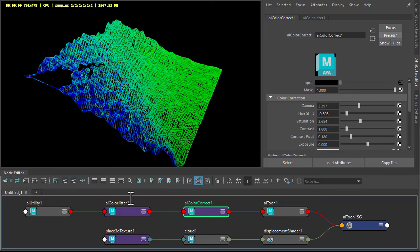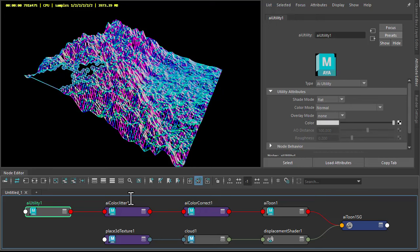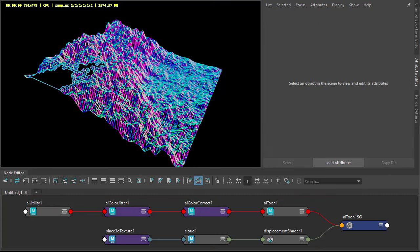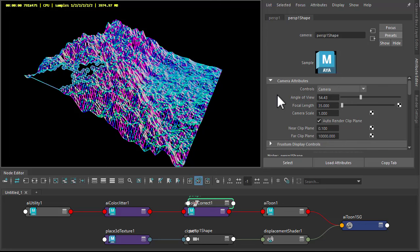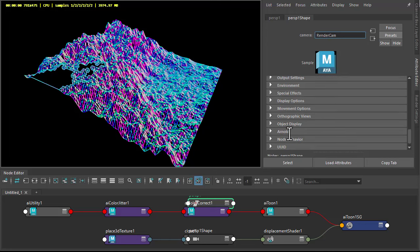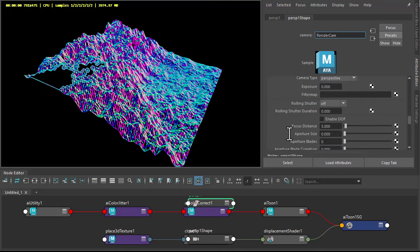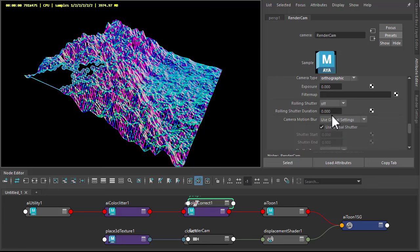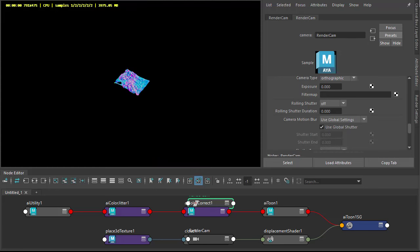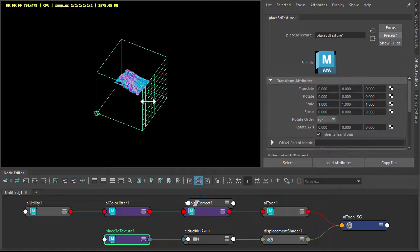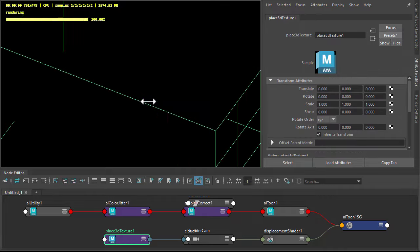I'm going to stick with normal for now. Okay, so I'm going to select the perspective camera, Control D, and then rename that to render cam. And under the Arnold attributes, change the camera type from perspective to orthographic. Just middle drag that from the outliner into the viewport.